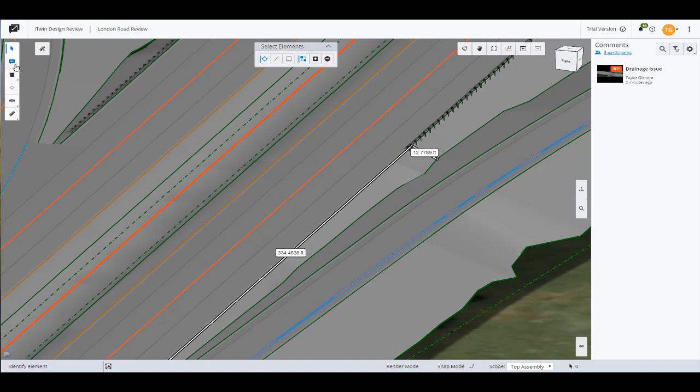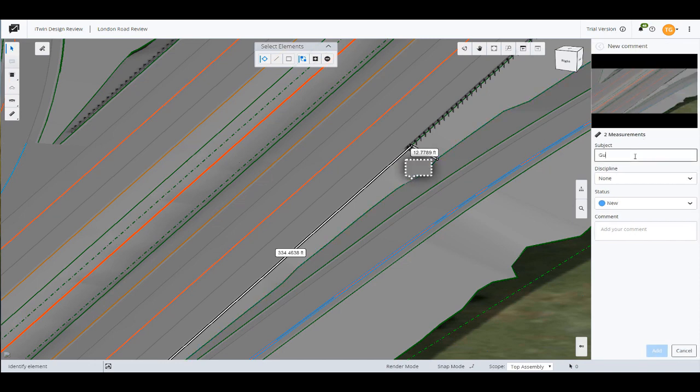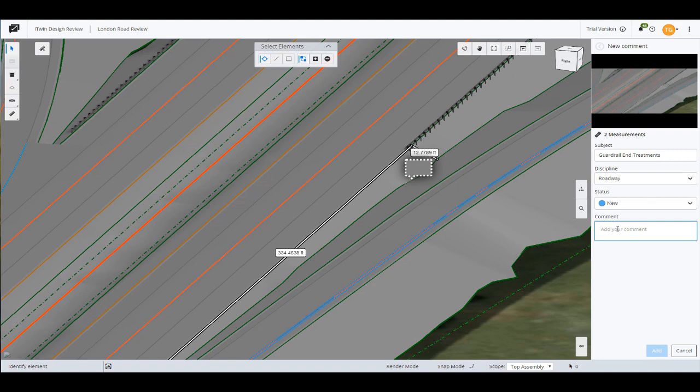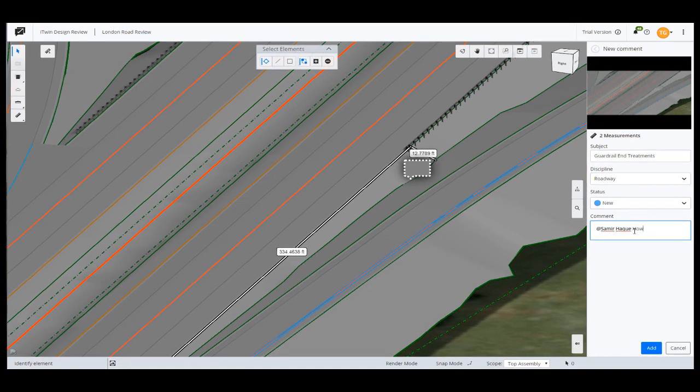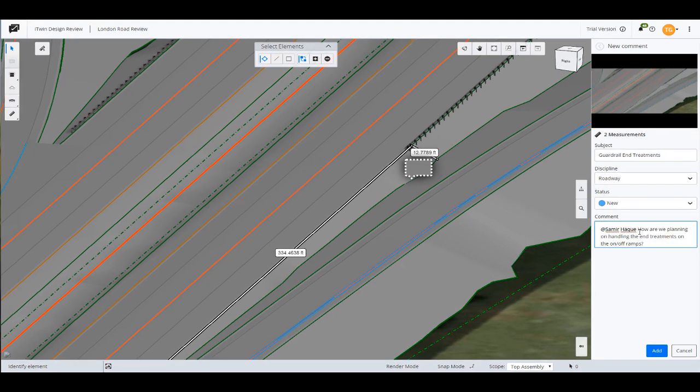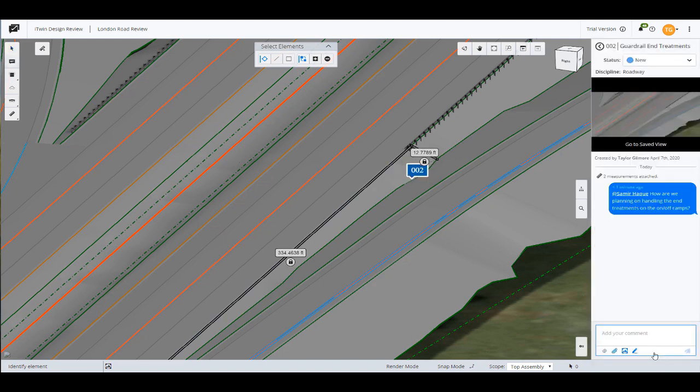So I want him to take a look at this particular area here of the gore. And I'm going to take these measurements and include them in my next comment. And I'm just going to create a new comment here in the gore area. Guardrail in-treatments. And I'm going to mention Samir. All right, so created a new comment that includes my measurements. I'll click add. And now that's available for both Samir and Derek to look at. And I'll switch it over to Samir.